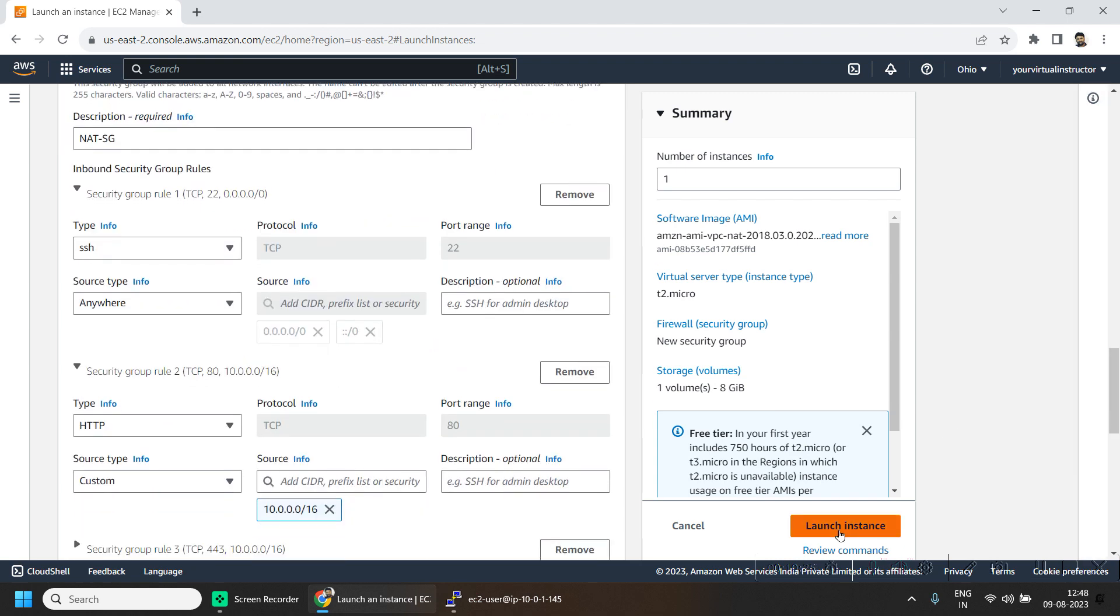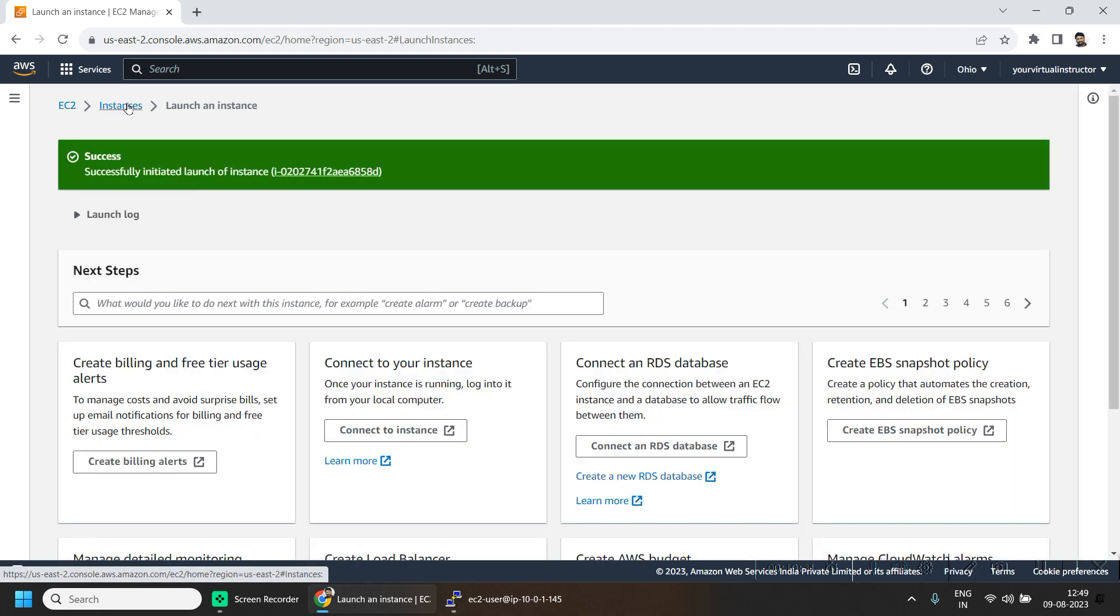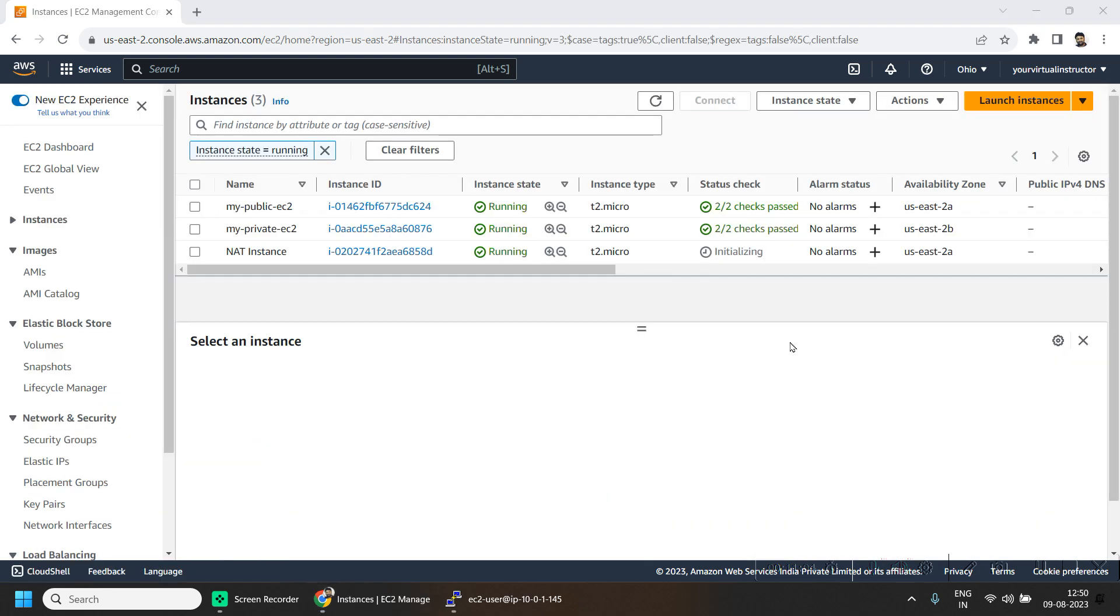Click on the launch instance. So now our NAT instance is ready.